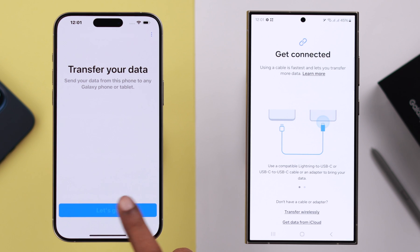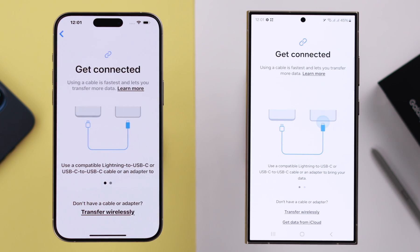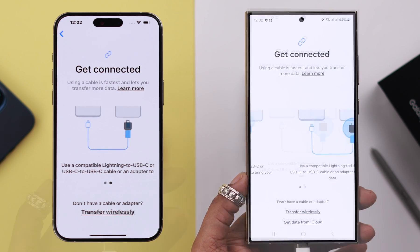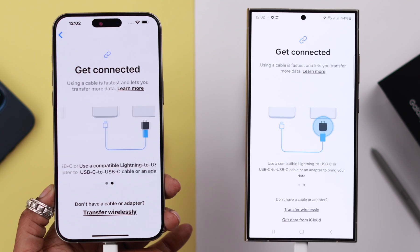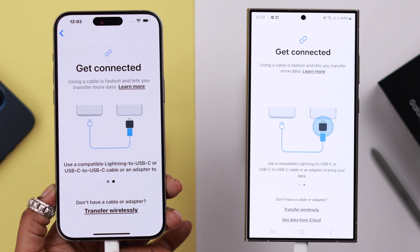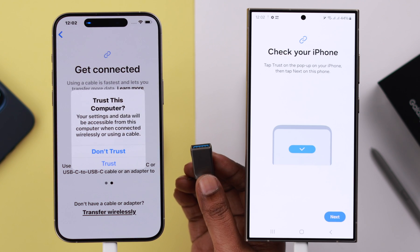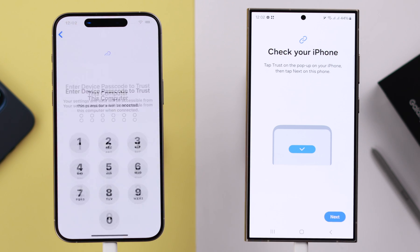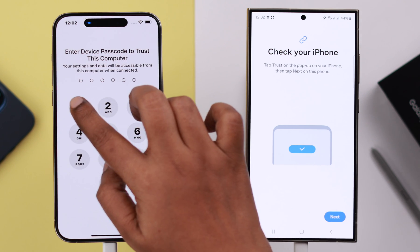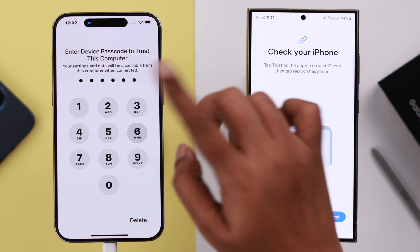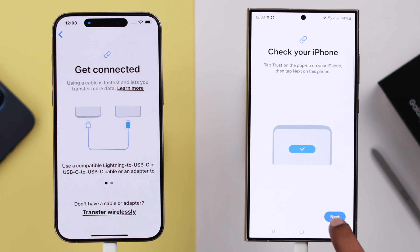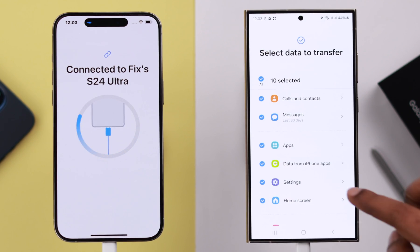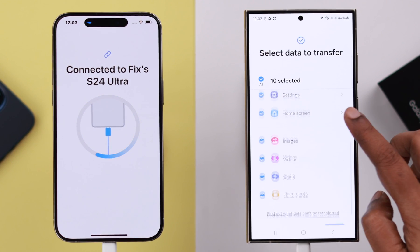If you want, you can use a cable for this. If your iPhone supports USB-C, use a USB-C to C cable, or use a converter to connect them together. After connection, from the pop-up on your iPhone, tap on 'Trust', then put in your iPhone screen lock password.